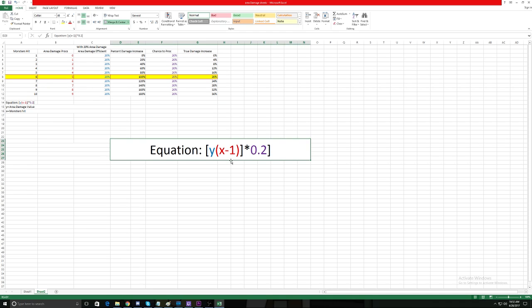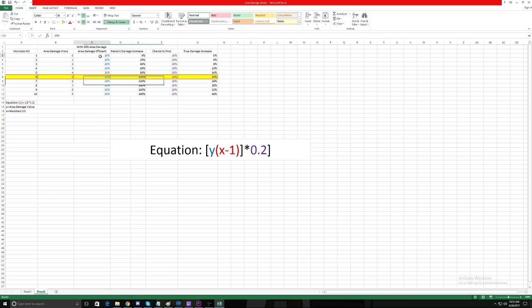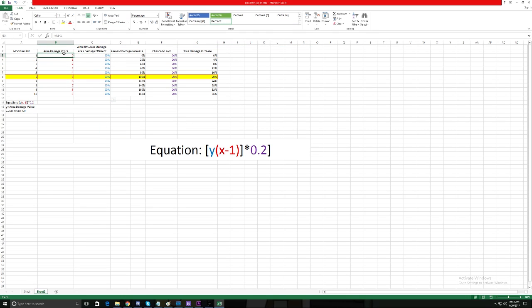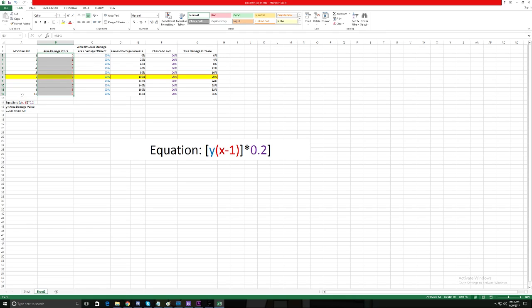We have no idea what these variables mean, right? So what I did was I color-coded what we're doing. What we have is our (x-1)—that's the first thing we go over. (x-1) is our monsters hit. Now remember the first rule of Area Damage states that the monster that procs Area Damage won't be dealt the damage dealt by Area Damage, only everything else around it. So we always take the amount of monsters that we hit and we subtract one from it.